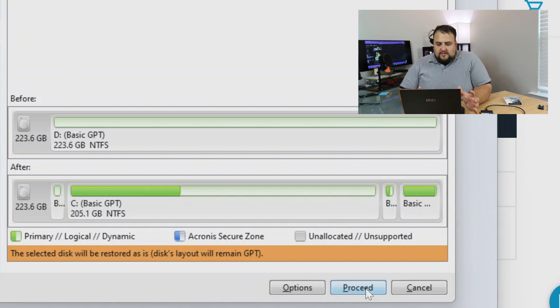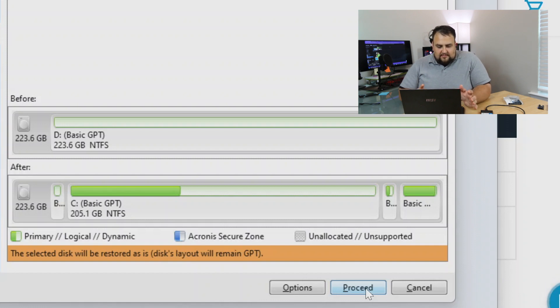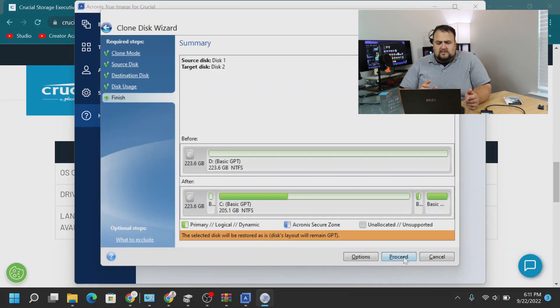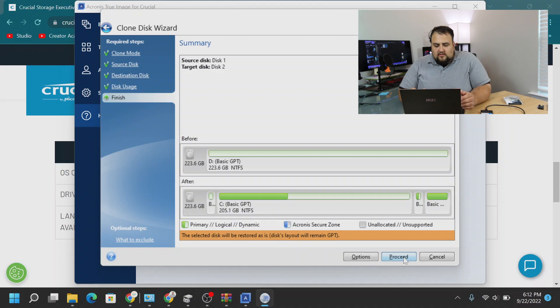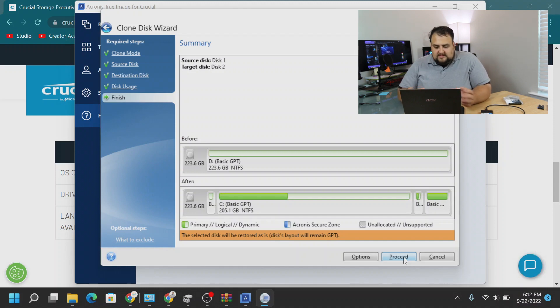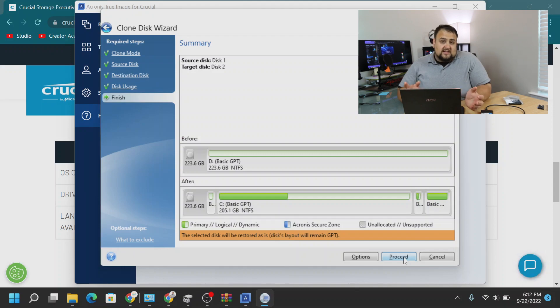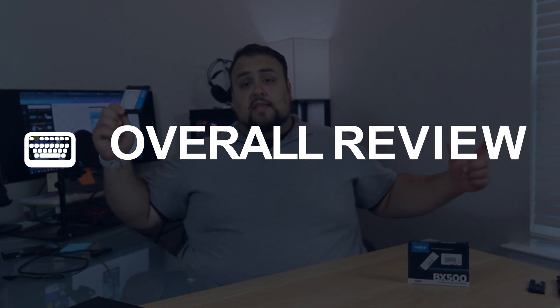So now we are at the summary page, and the summary page just tells you exactly what's going to happen. I'm cloning disk 1 onto disk 2, and it shows you the partition, how everything's going to be spaced out. You just hit proceed, new SSD, and it's going to clone everything over. That's it. It's a simple process, and you just watch it, and then slap it in the computer. And there you guys have it.